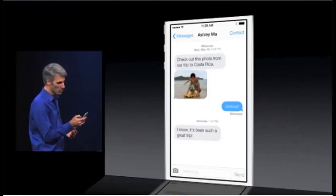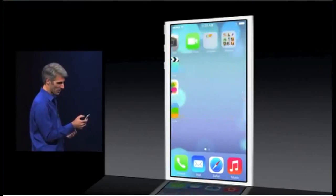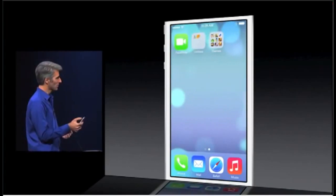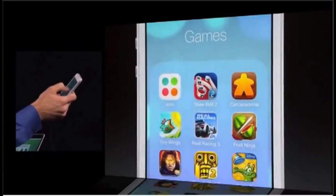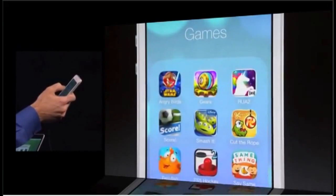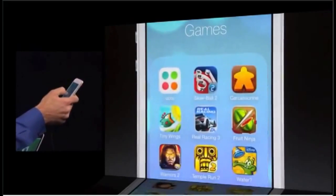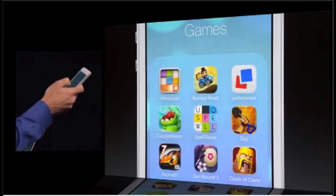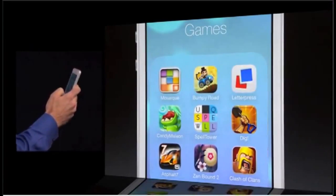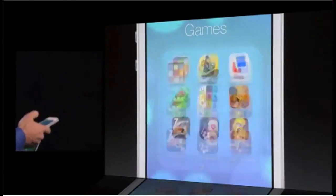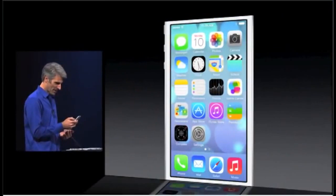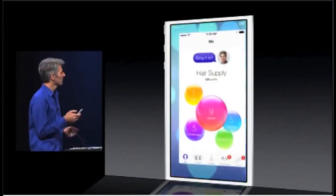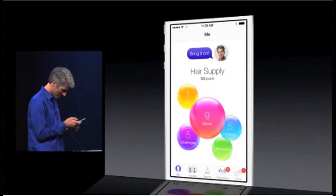Let's take a look at folders. Go here into my games folder — I can now have multiple pages, store hundreds of items in my folders. That's awesome. Let's take a look at Game Center.